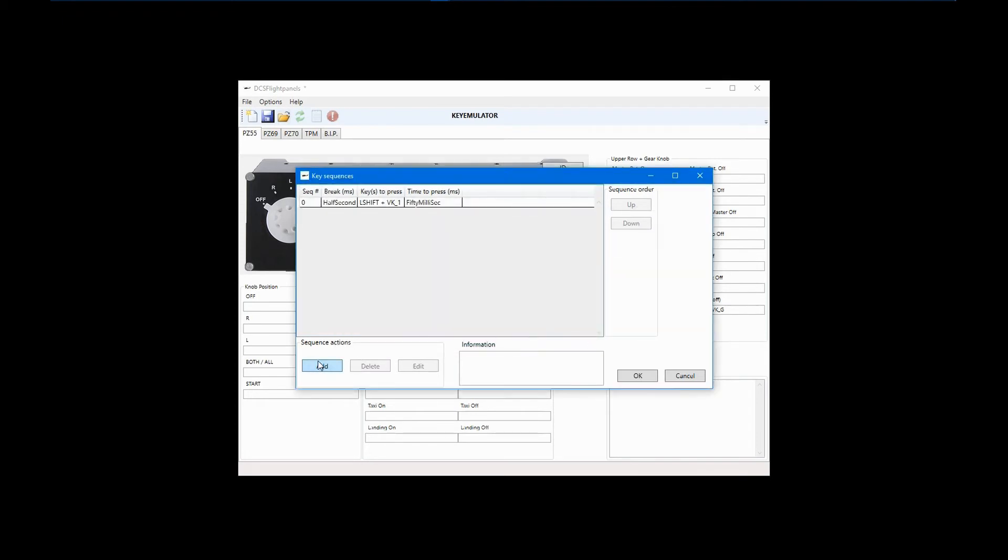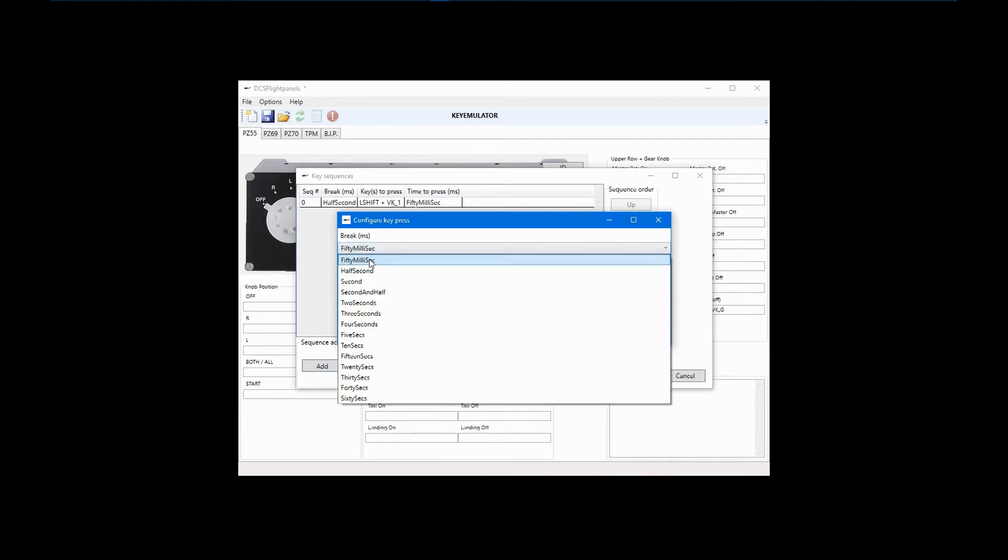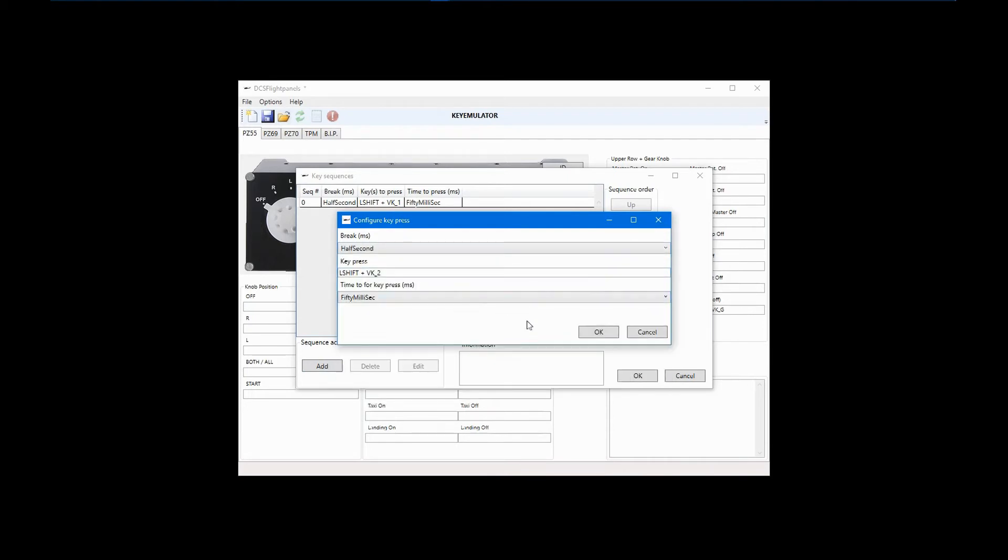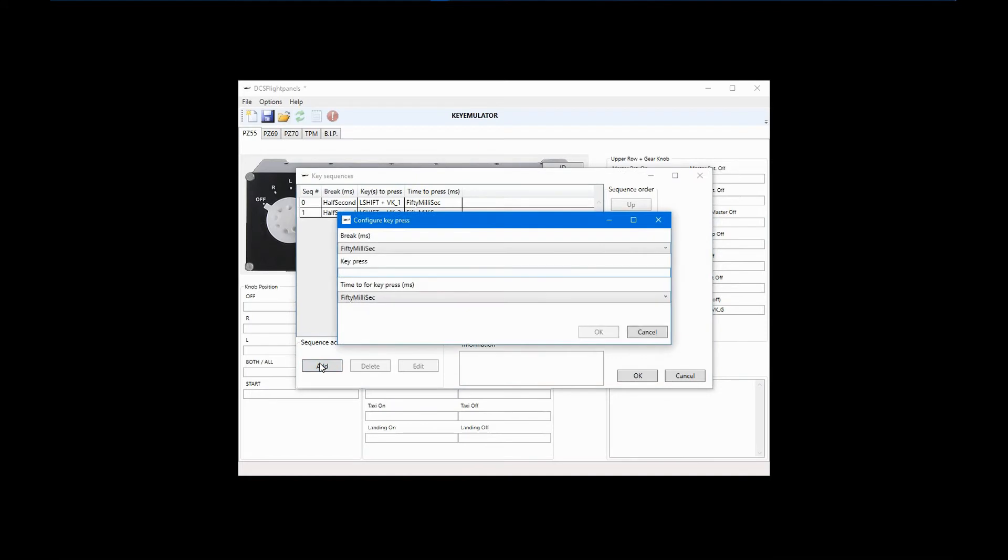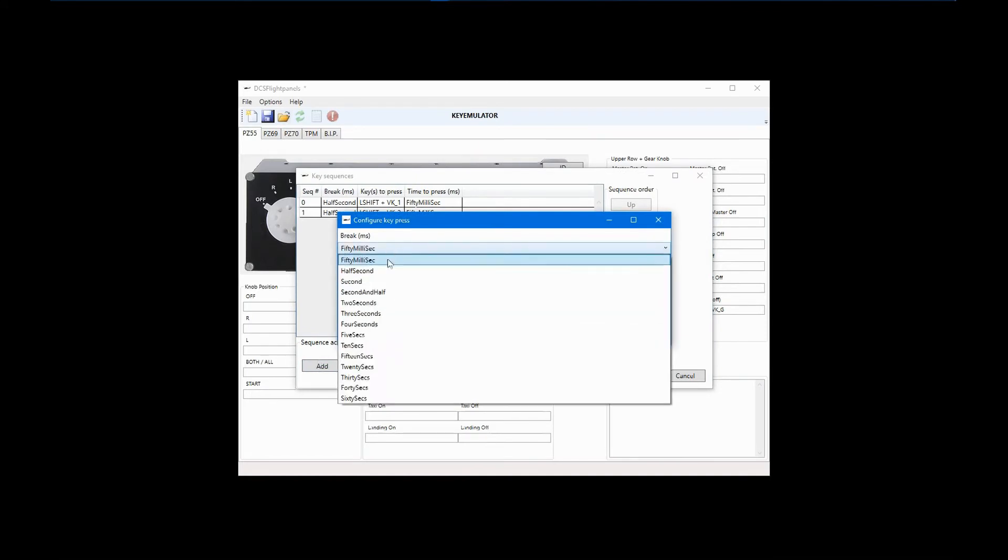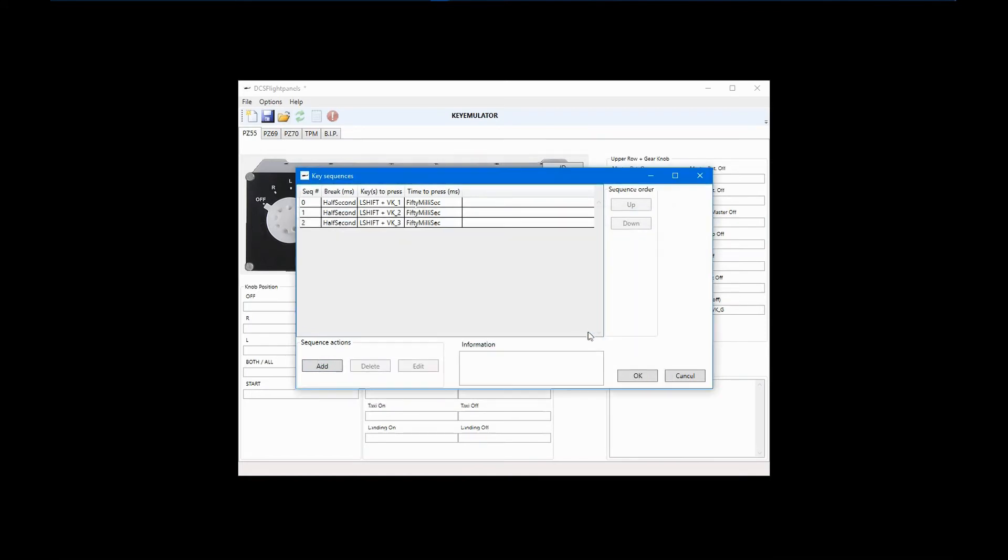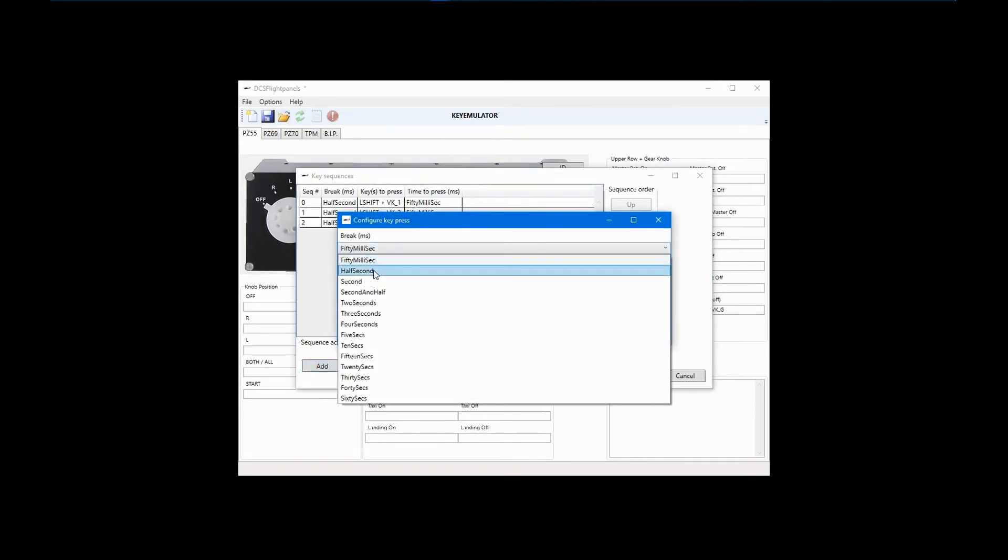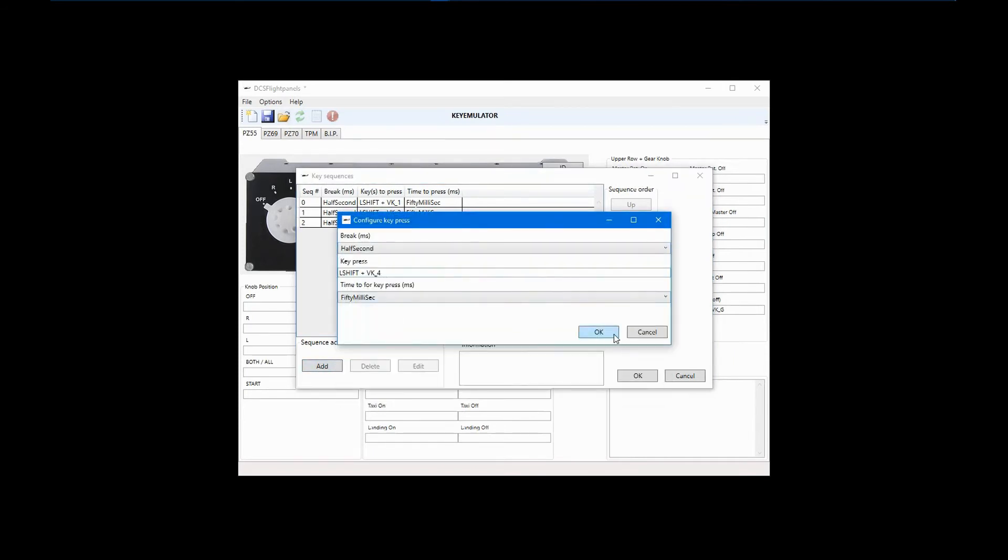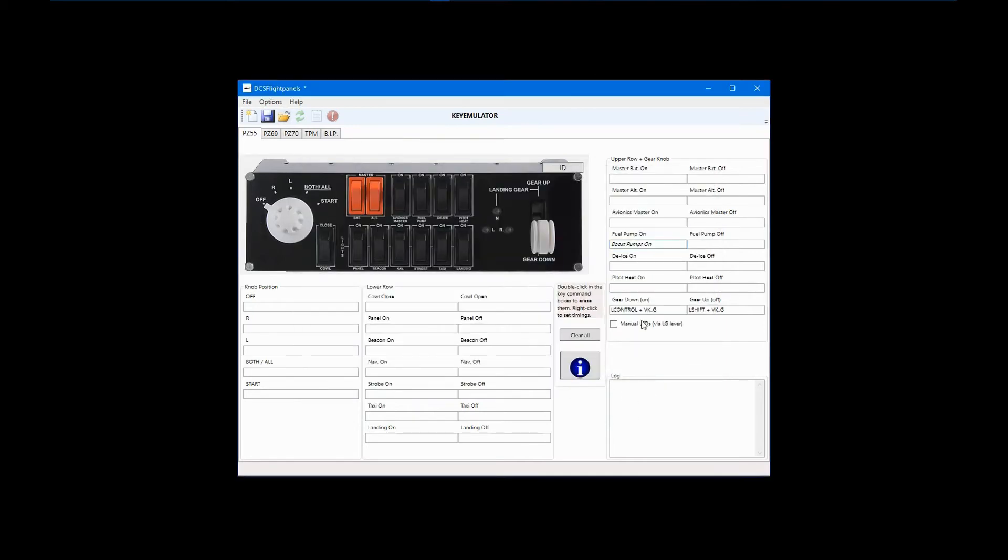Now click add to enter the second key command in the sequence. In this example, it will be left shift plus 2 with another half second delay. Complete the sequence by adding left shift plus 3 and left shift plus 4 commands. Now, before leaving this configuration box, enter a short description in the information field. In this example, I'll type boost pumps on. Click OK to complete the sequence configuration.